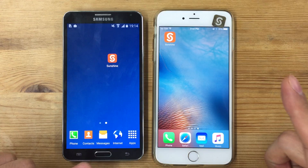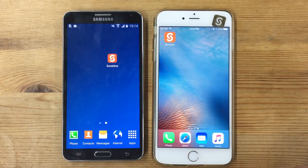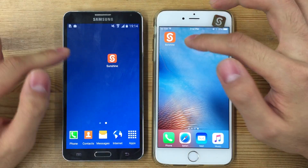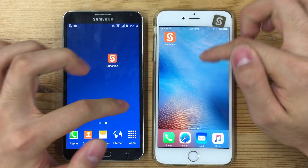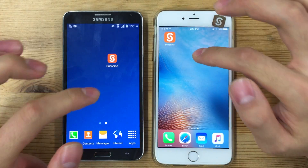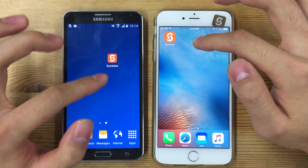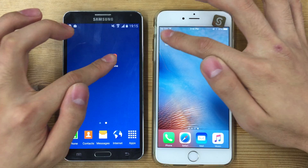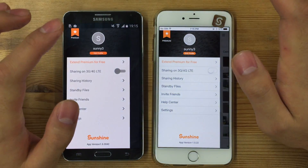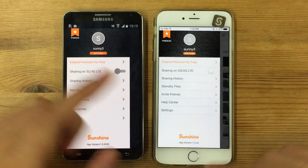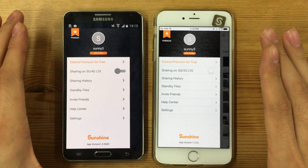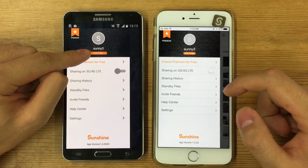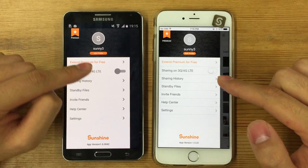Two is when you are sending big files to someone else. First, what you need to do is download the Sunshine app both in the Play Store and App Store. Once you start it, you need to log in with a single account on both devices. Currently, I'm logged in as Sunny 3 on both devices.